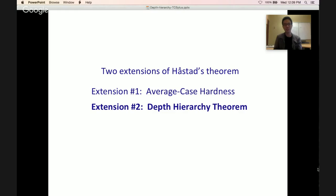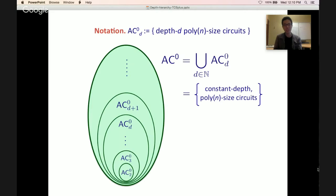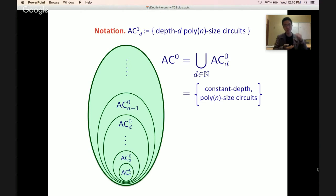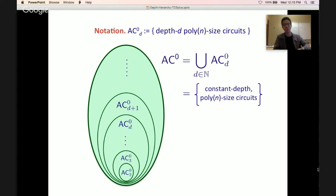Extension 2 is the depth hierarchy theorem. Let's recall the notation AC0_D: the class of depth D, polynomial size circuits. AC0_2 is the class of depth 2 polynomial size circuits — equivalently DNFs and CNFs. You have depth 3, depth 4, and so on. Taking the union of all constants gives AC0, the class of constant depth, poly-n size circuits.